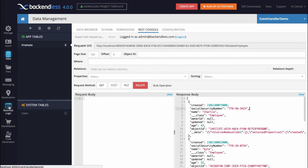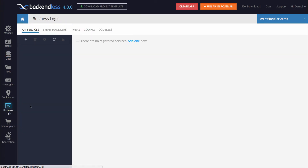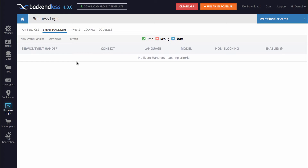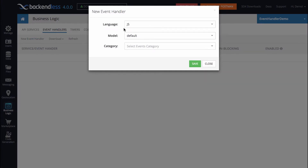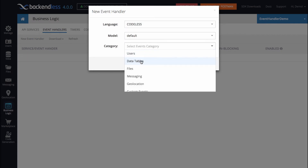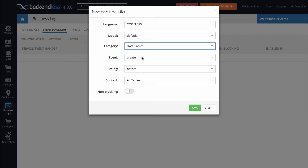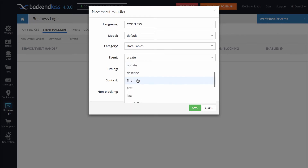To get started, I will be switching to the business logic screen and select event handlers. Event handlers in Backendless provide a way to inject additional logic that can modify the data or do additional things whenever an API is being executed. So here I will create a new event handler. I'll select codeless and for the category select data tables. The event we'll work with is called find.